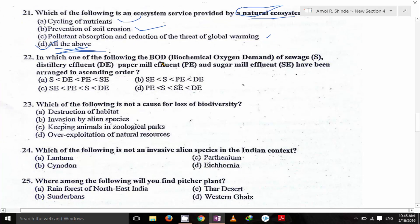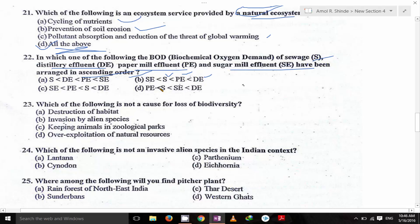In which of the following has the BOD — biochemical oxygen demand — of sewage, distillery effluent, pepper mill effluent, and sugar mill effluent been arranged in ascending order? First will be sugar mill effluent, then sewage, then pepper mill effluent (PE), then distillery effluent (DE). So D is the correct answer.